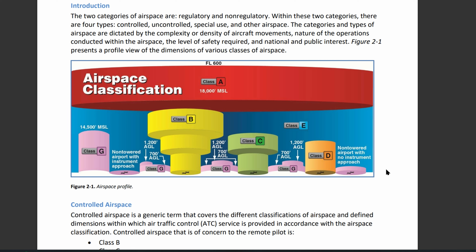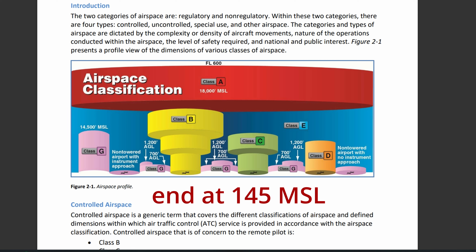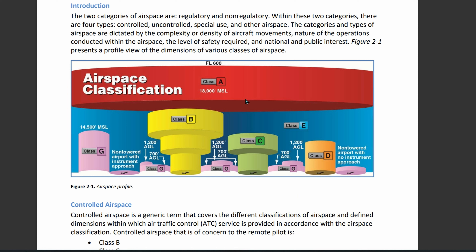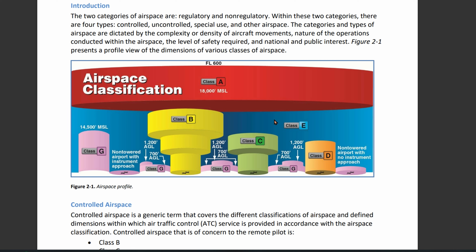Class E Echo airspace is where manned aircraft use IFR — instrument flight rules — to fly. There are multiple types of Class E airspace, about four, which we'll cover in Chapter 3. We're currently on Chapter 2. If Class E airspace is depicted on a sectional chart, it's going to be based below 14,500 feet MSL. Notice how Class Alpha airspace starts at 18,000 feet MSL.